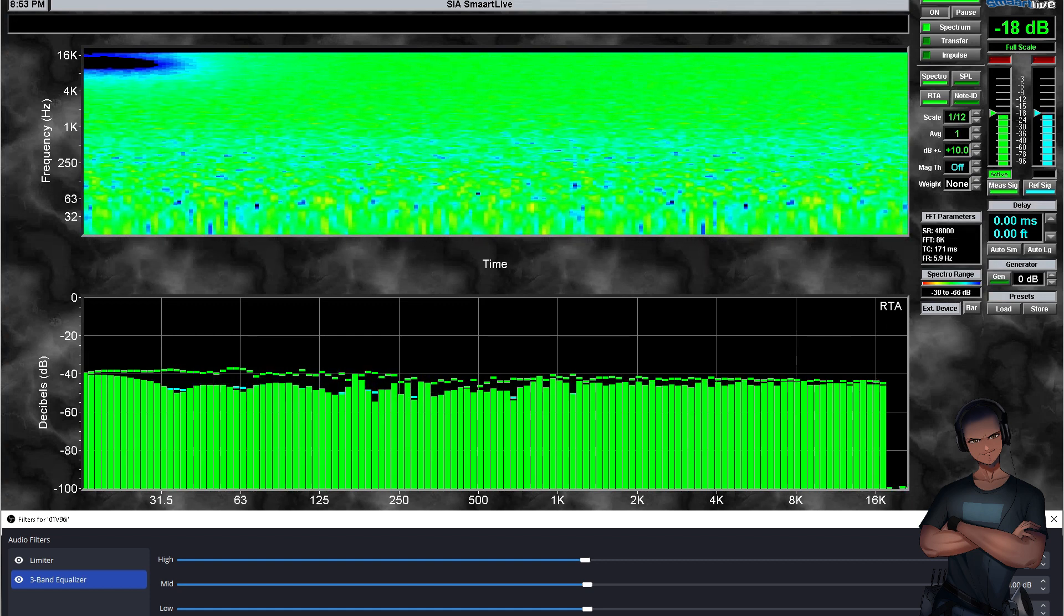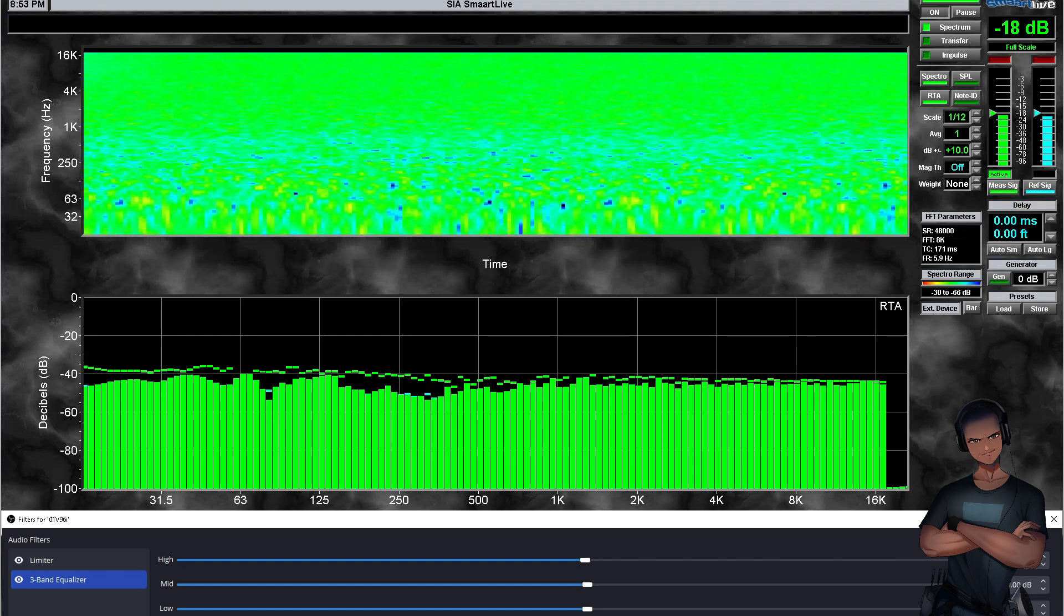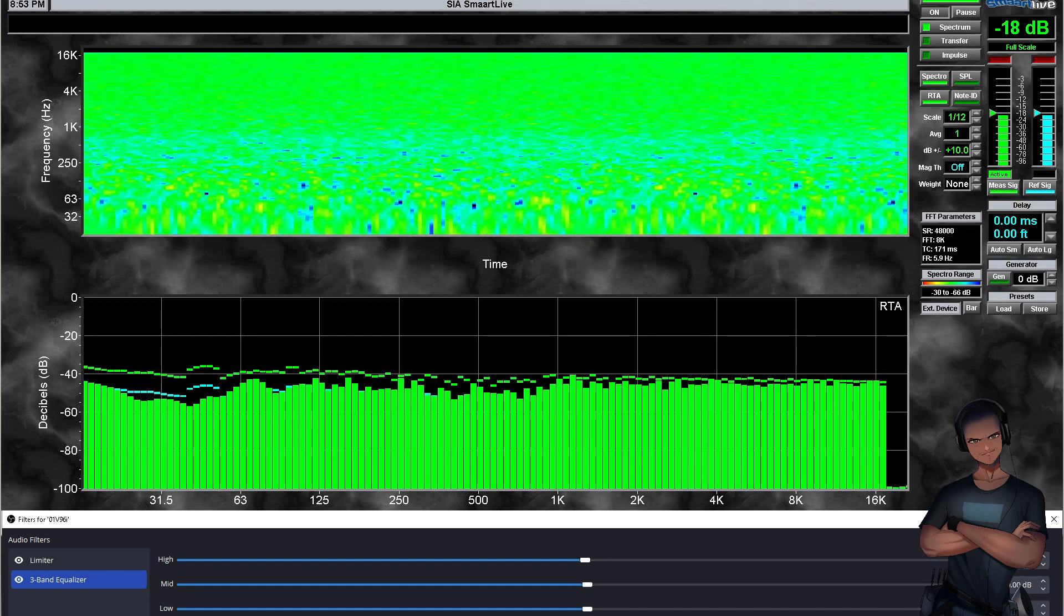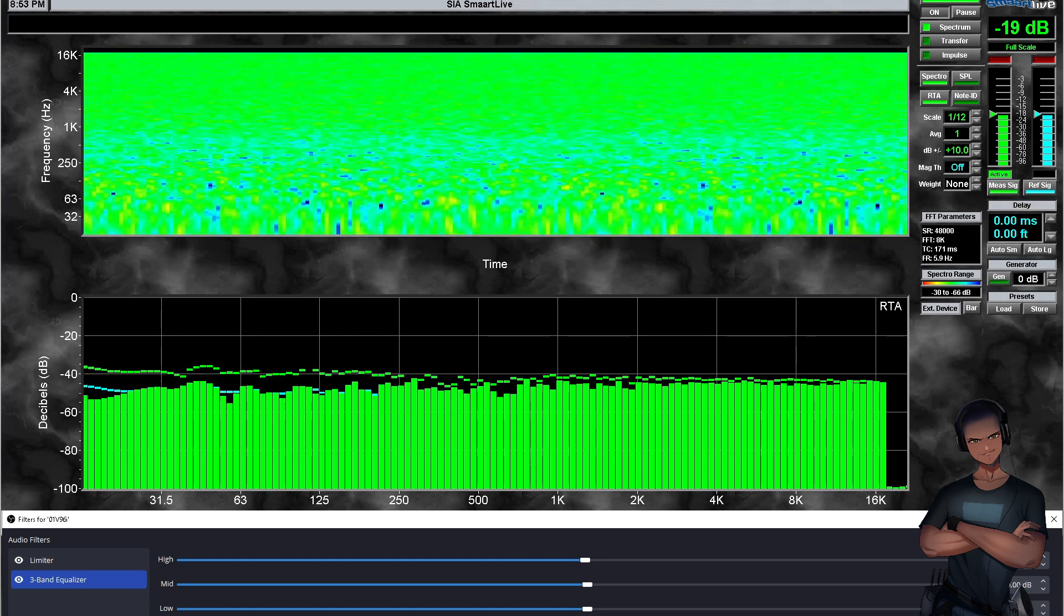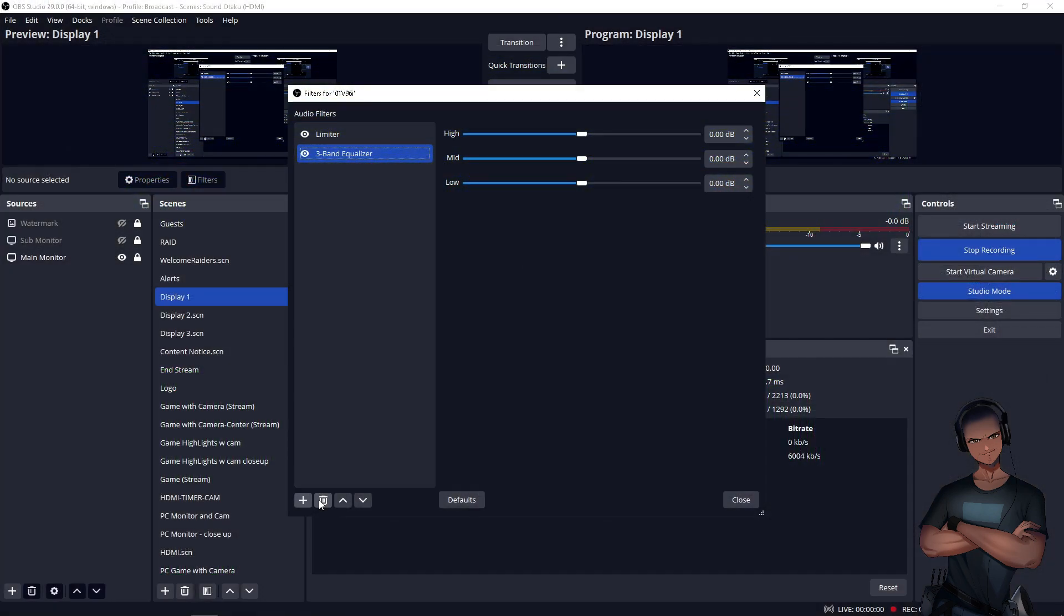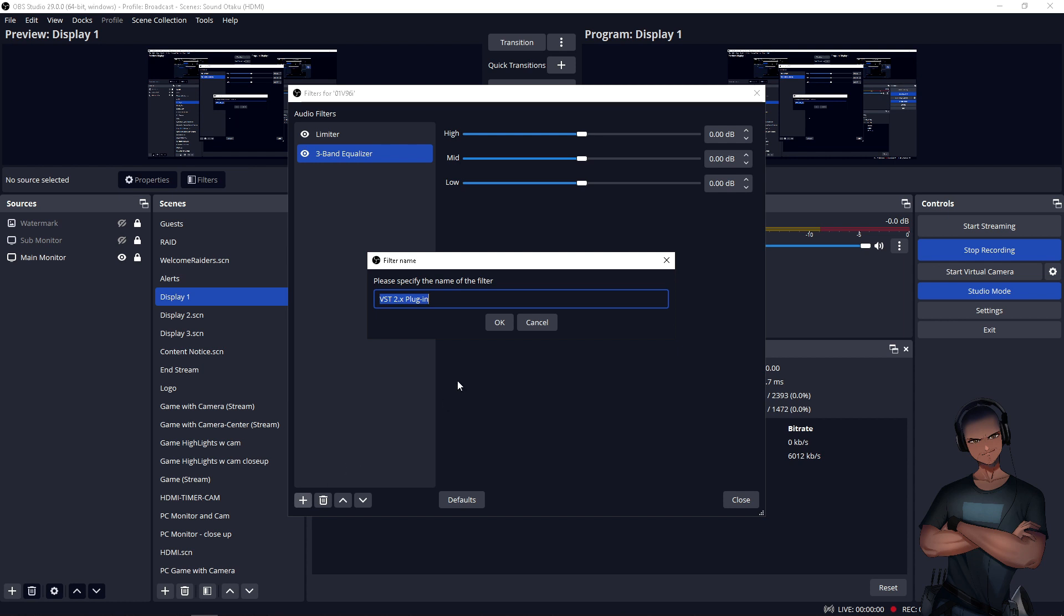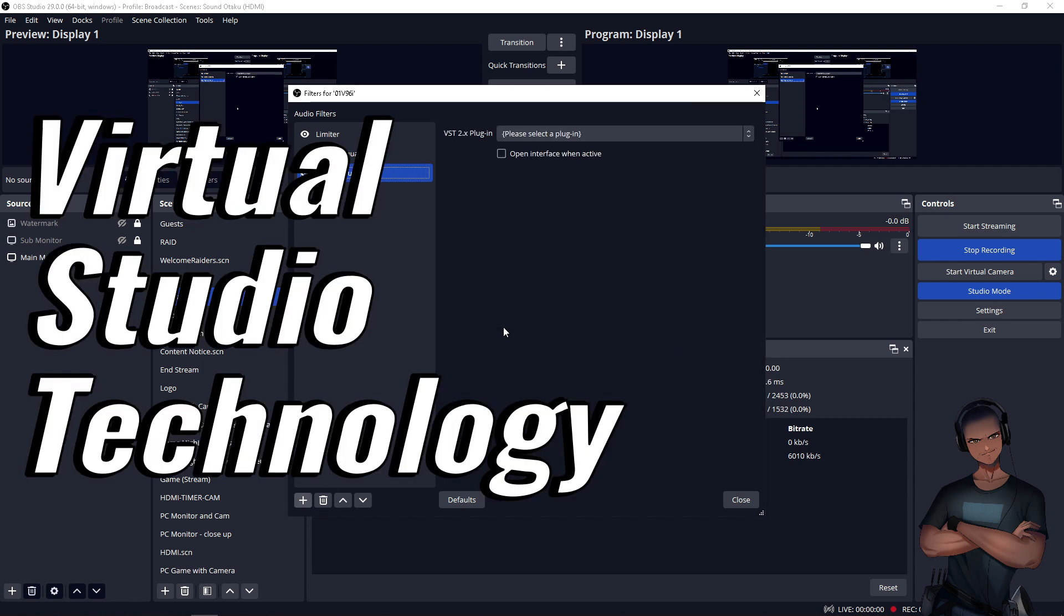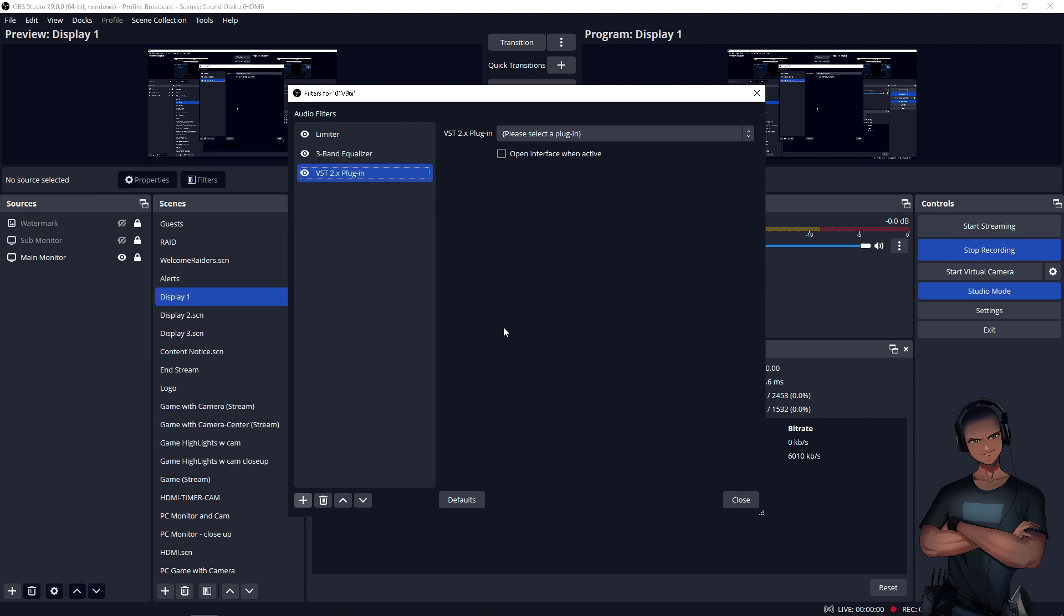If this EQ is not enough to balance the tonality of your audio sources, alternate plugins are available. In the audio filter section of OBS for the corresponding audio source, there is an option to add VST plugins. VST stands for virtual studio technology and is a virtual interface to connect plugins to software, which are also available in digital audio workstations such as Reaper, Pro Tools, Adobe Audition, etc.